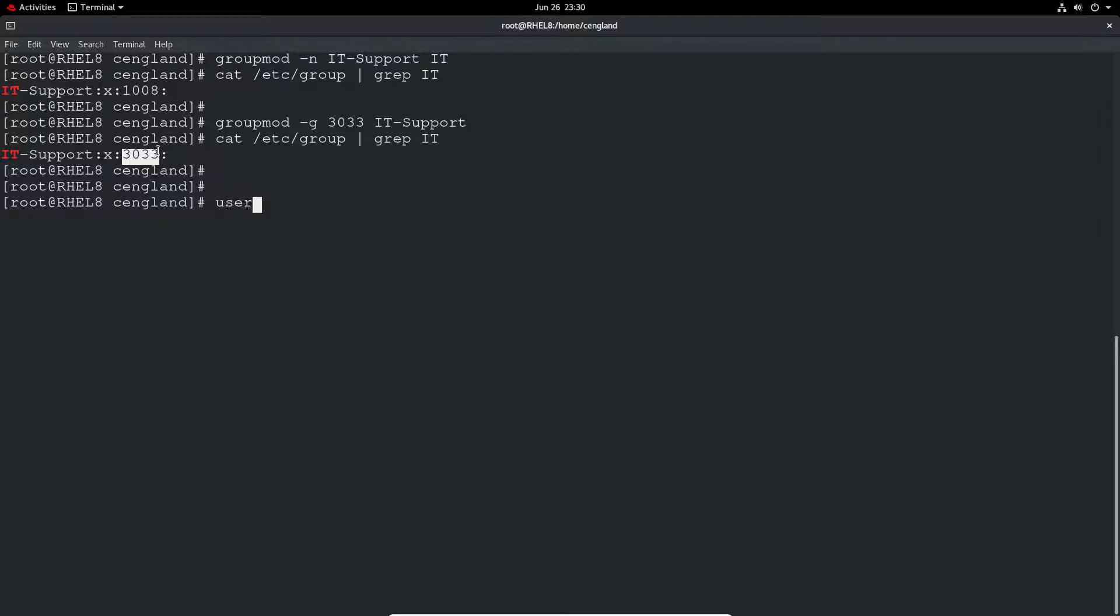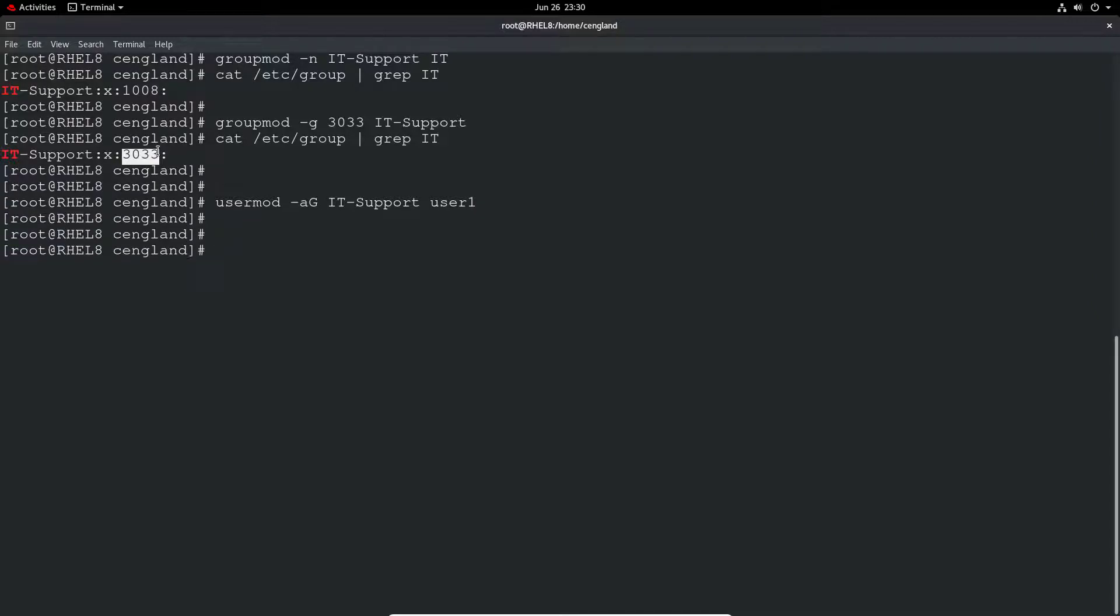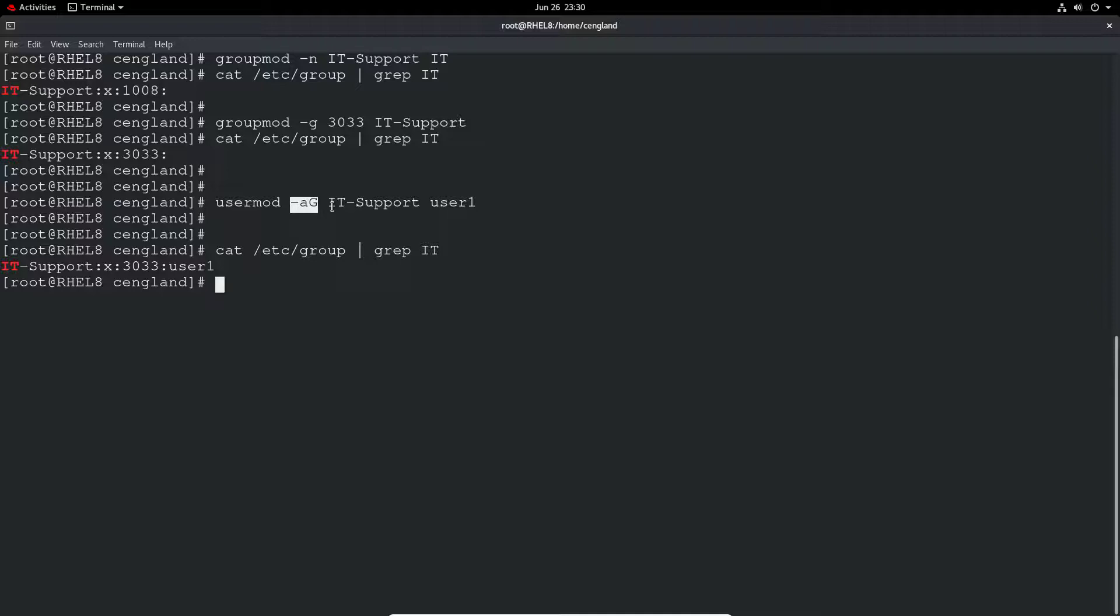So to do that is usermod or user modify, minus a to add, and then g for group, the group name, and user1. So user1 is the user obviously. And if we do the same grep we can see now user1 is a member of that group. If you use it without the minus a and if you just specify minus g, you're going to just specify what groups the user is actually a member of. So you can actually manage the entire group chain if you wanted to. You can use commas to have multiple groups listed.